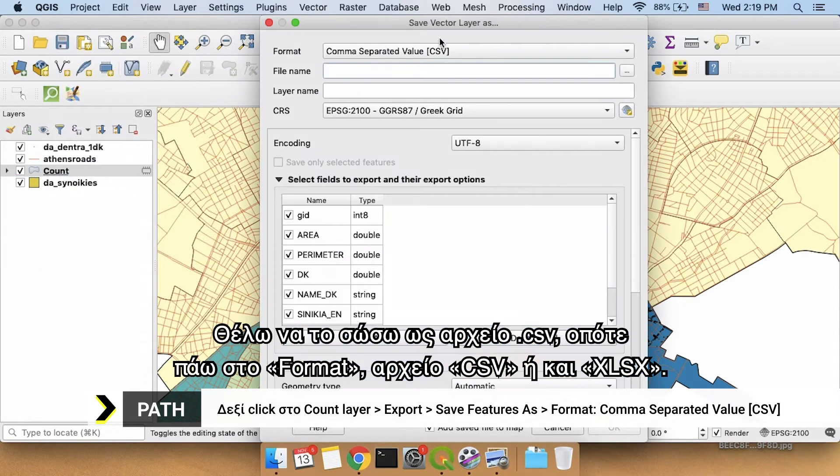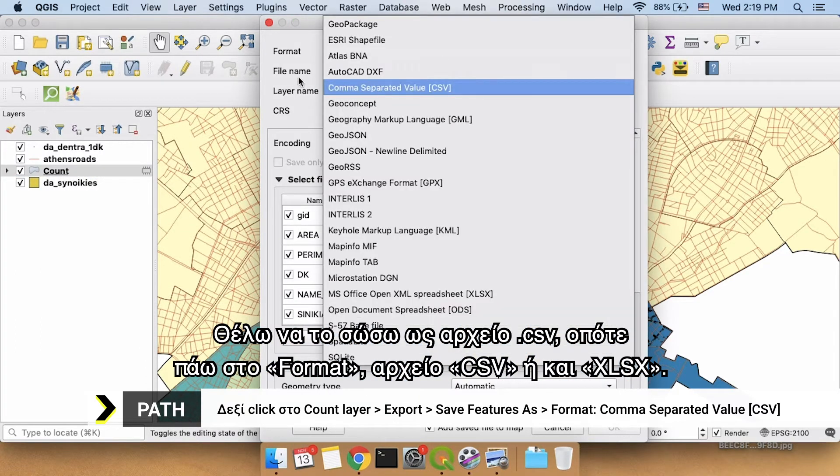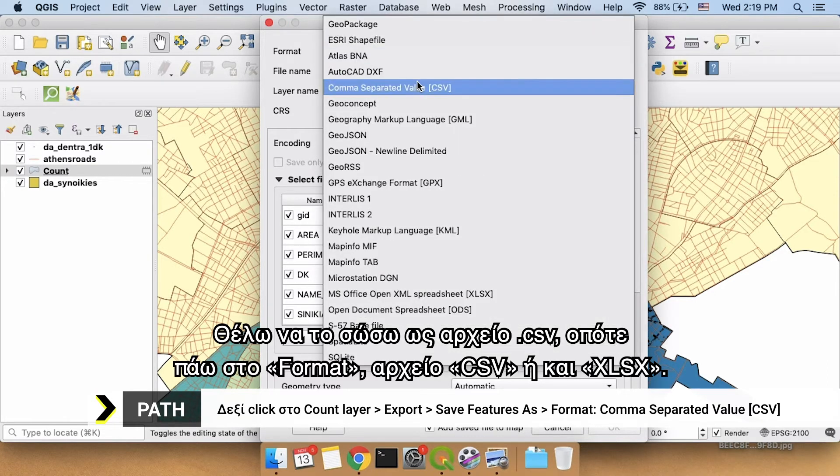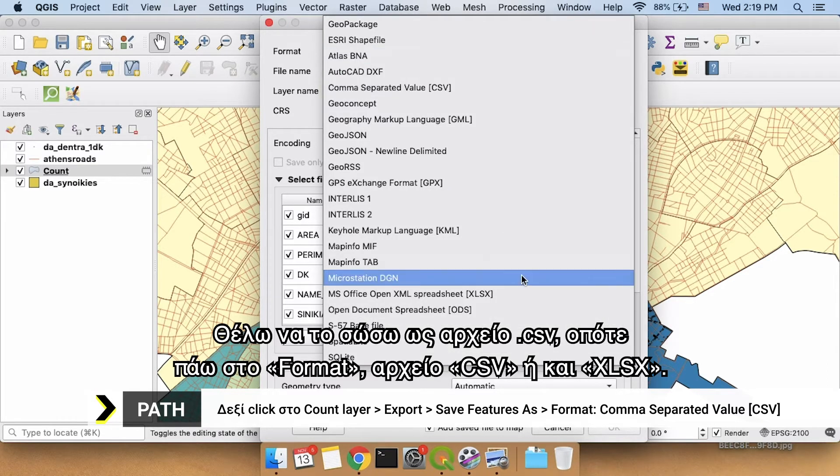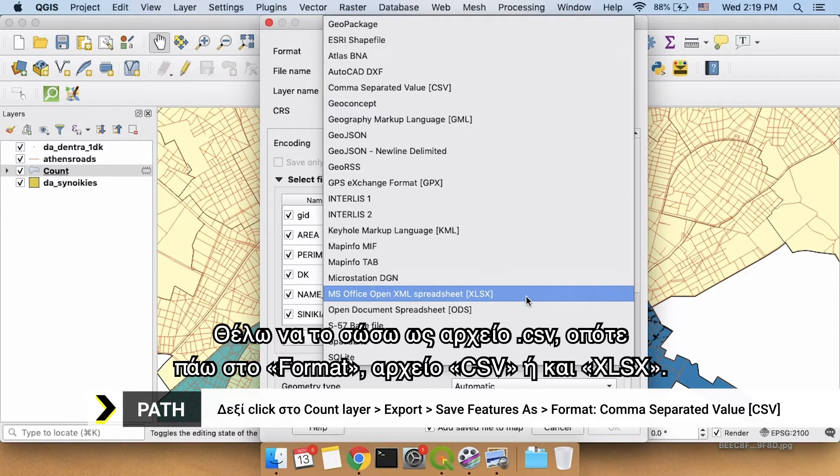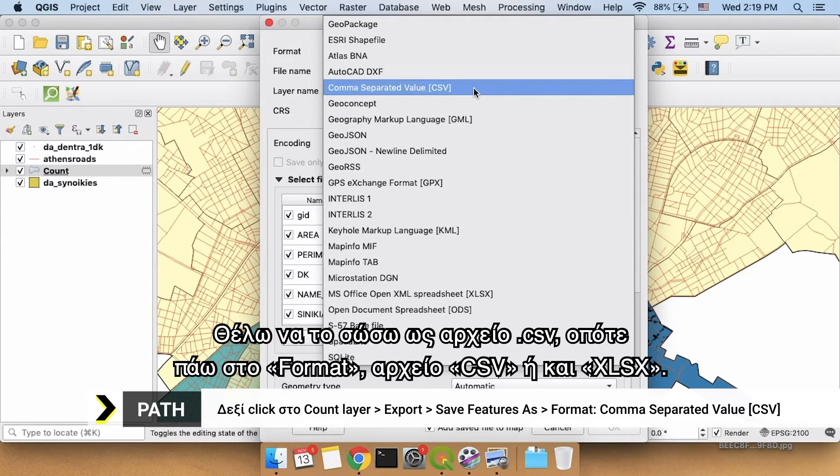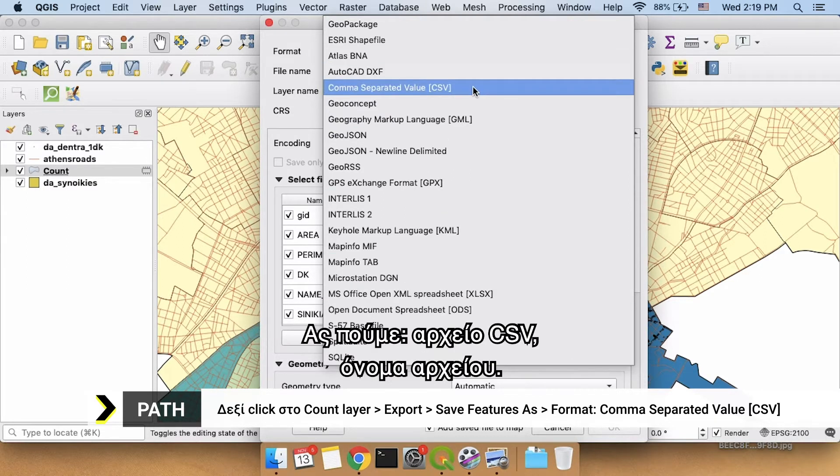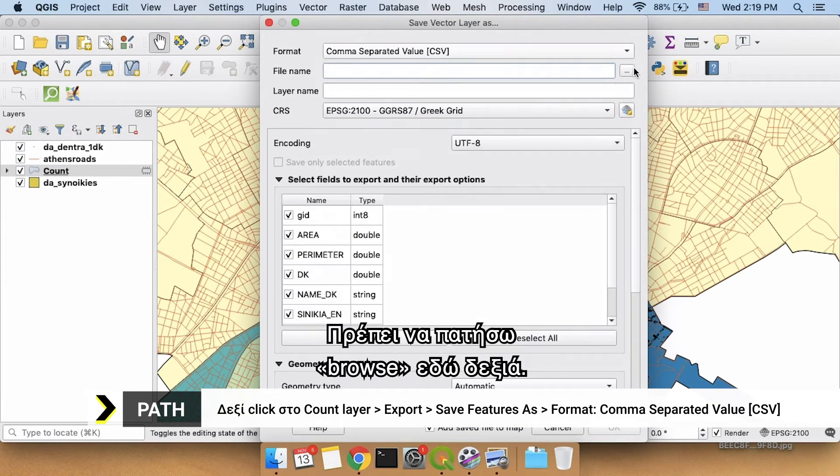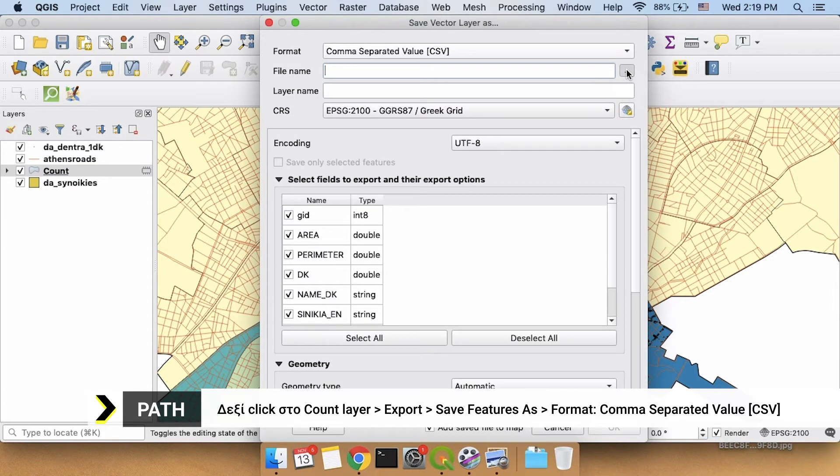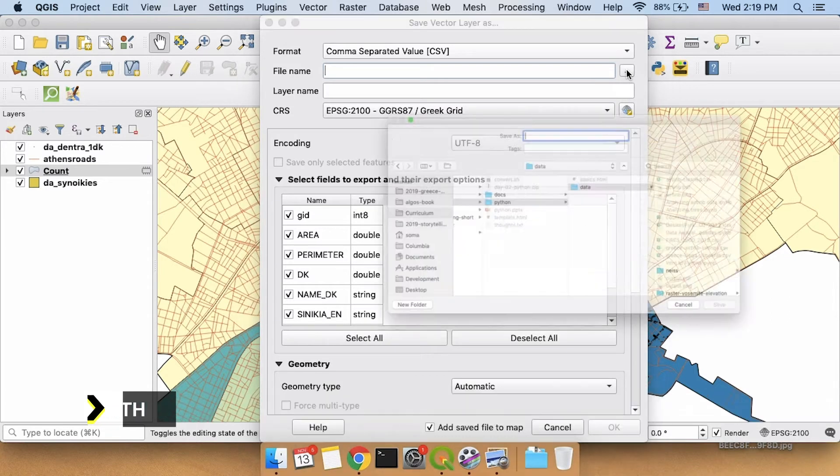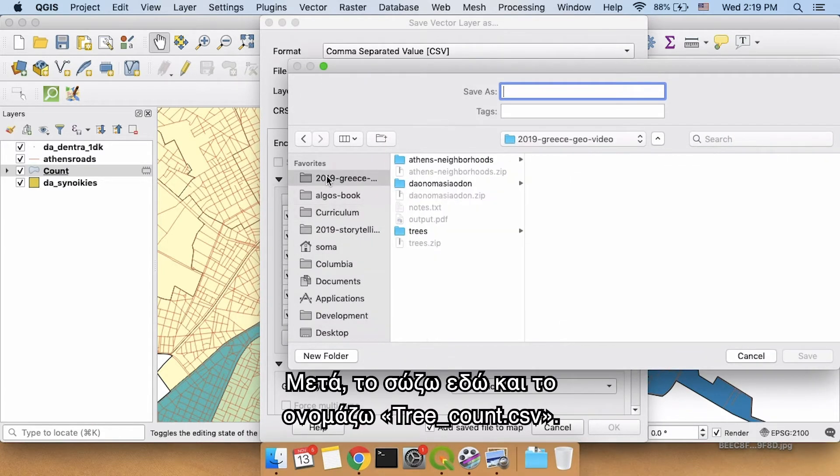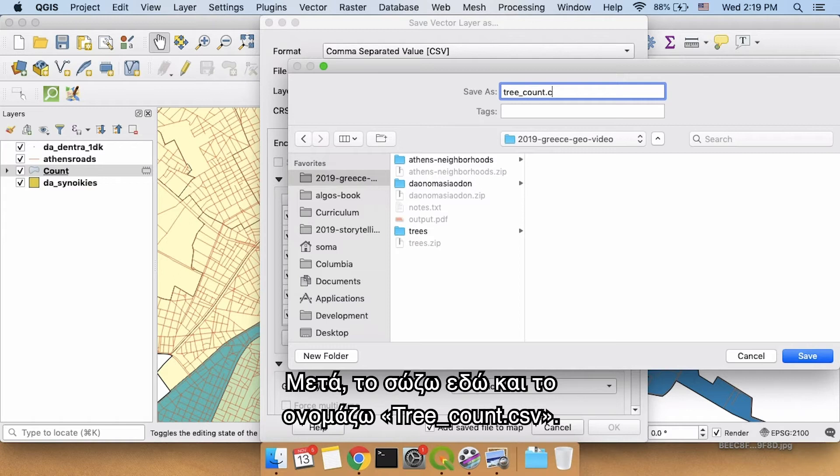I want to save this as a CSV file. So you're going to click under format, CSV file, or even XLSX. I'm going to say CSV file. What's my file name? I need to click browse on the right hand side. And then I'm going to say save it here and I'm going to call it tree count dot CSV.